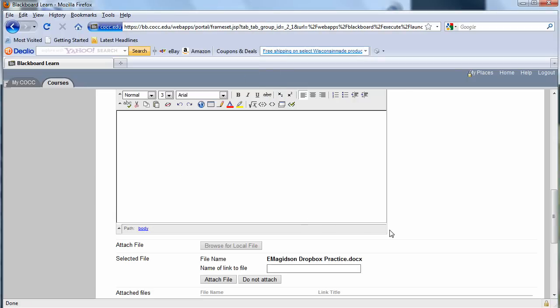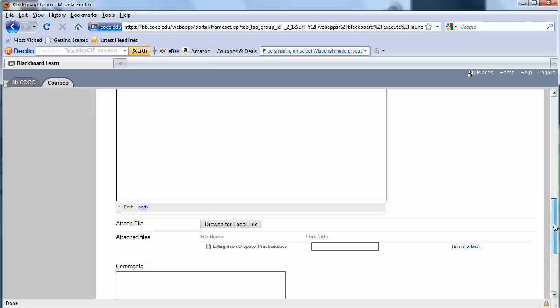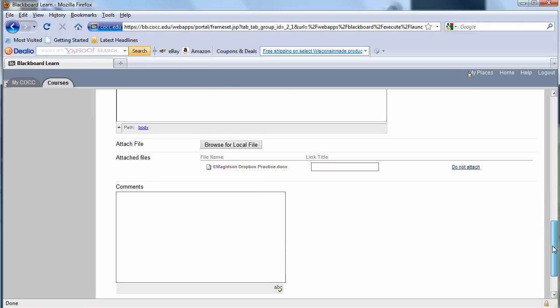Now here is the key right here. You want to make sure that you hit Attach File. If you don't hit Attach File, it is not going to attach the assignment. And you'll wonder why you don't have a grade or there's nothing to grade.